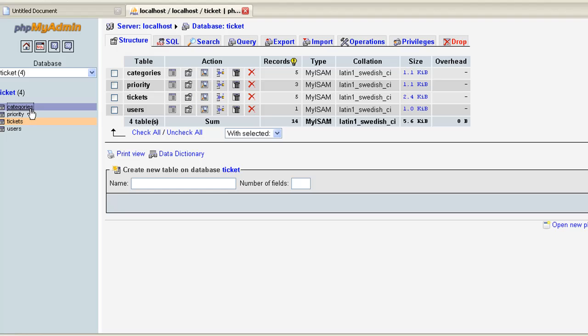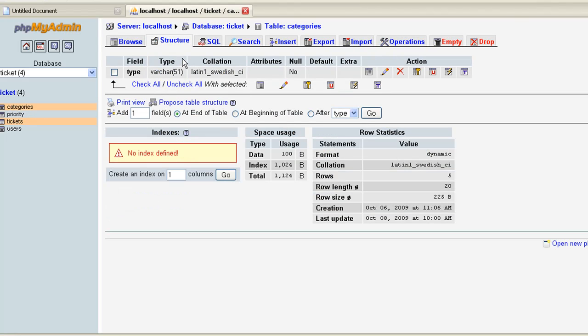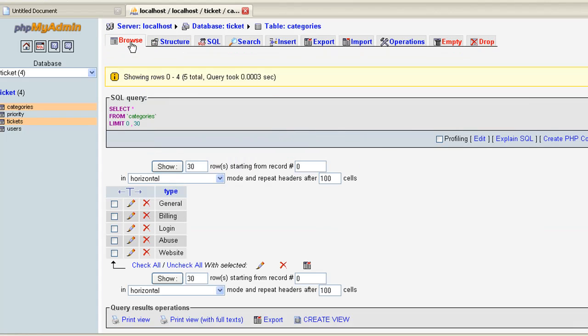The way I did categories is you guys aren't going to have the same categories as each other, as me or anyone else, so you can go in and actually just add a new category.